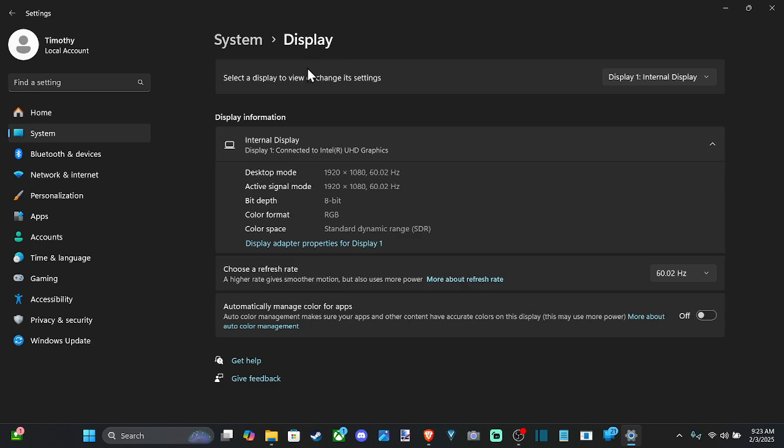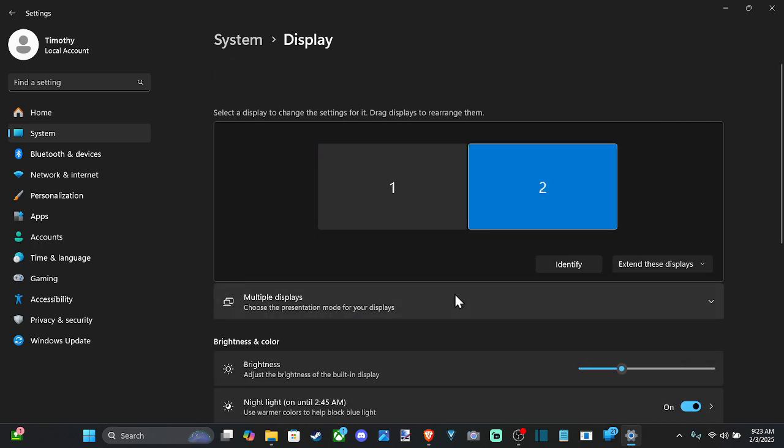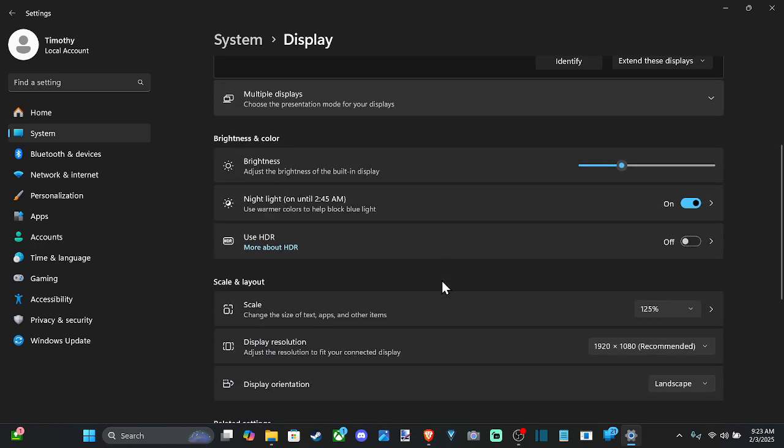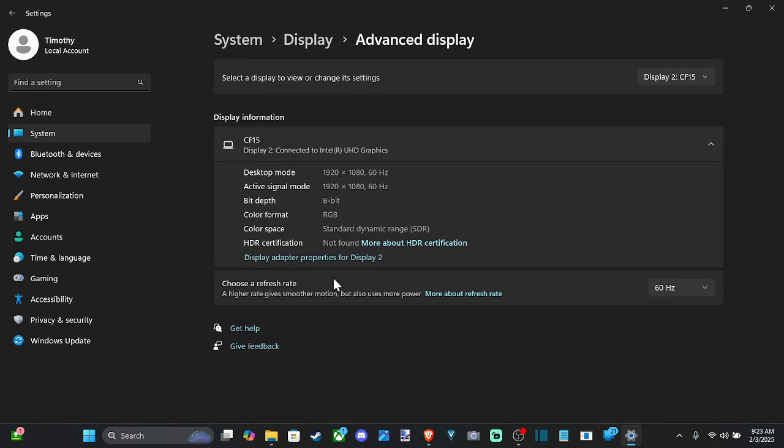Then I can go back after saving that. I can go to display number two, go on down, and go to advanced display.